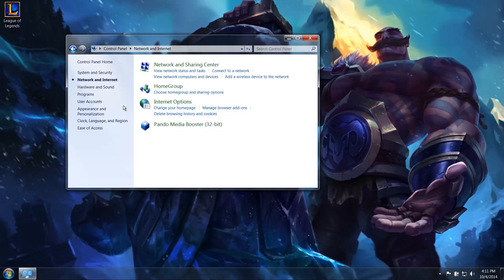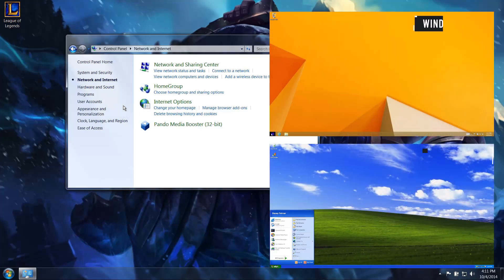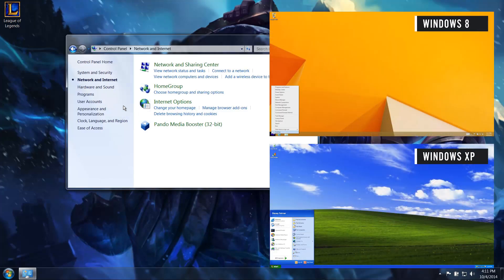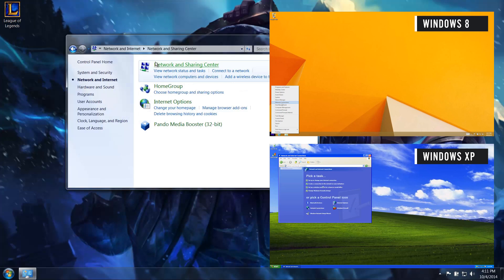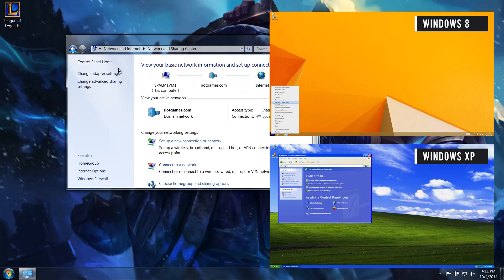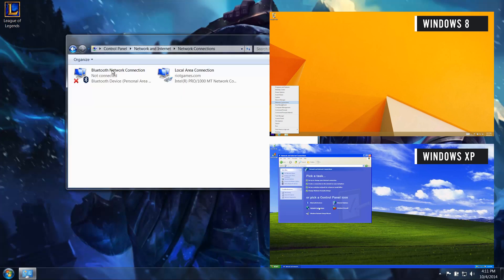Next, select Network and Internet. These items may have slightly different names within other versions of Windows. Then click Network and Sharing Center. Then click on Change Adapter Settings.